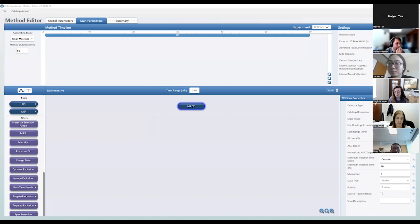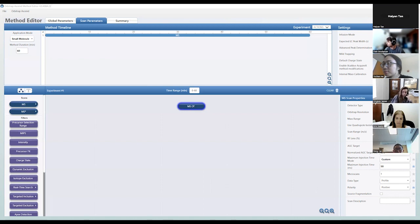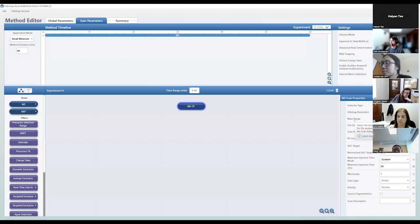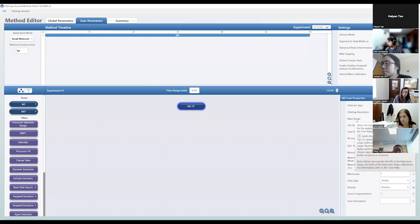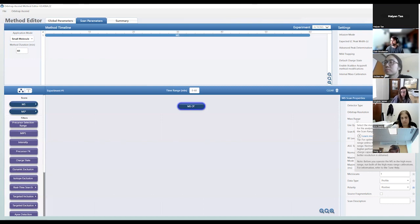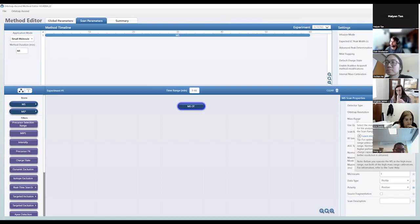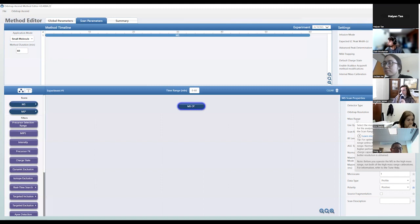Haiyan asks about the difference between mass range and scan range. Mass range basically changes the electronics — setting it to high mass range means you can't scan as low as usual. It's more for intact proteins, middle-down, or top-down analyses where you have multi-kilodalton precursors. For normal lipid analysis you use normal mass range and then specify your scan range, e.g., 200 to 1600.